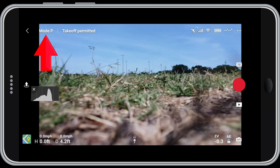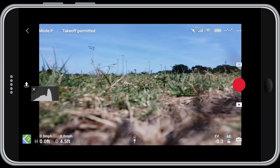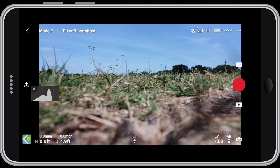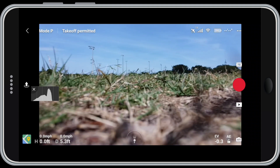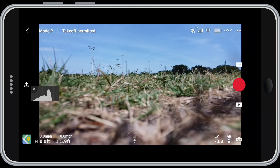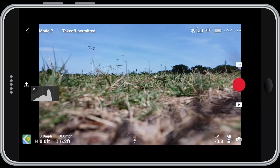Next to that is the Mode button — this is how you choose your power setting for the Mini. By default it starts in Position or P mode, which is the middle power setting. The top power mode is Sport mode, which gives your Mini the maximum power for speed and for maintaining control in the wind. The bottom power mode is CineSmooth, where the drone operates very slowly and smoothly to give you the best quality cinematic footage. The mode setting is important because this drone is dramatically affected by wind — on breezy days you may want to switch to Sport mode.